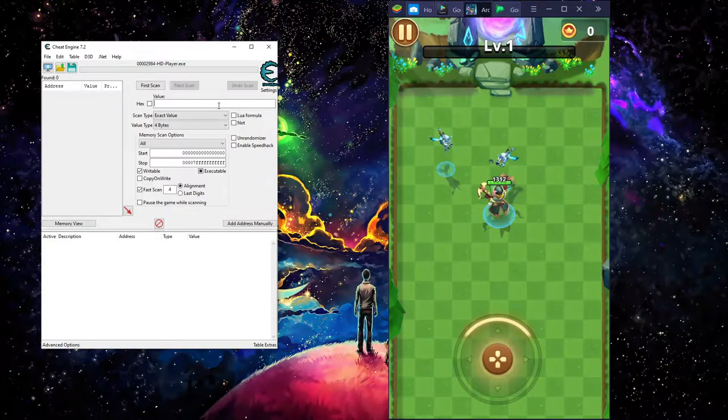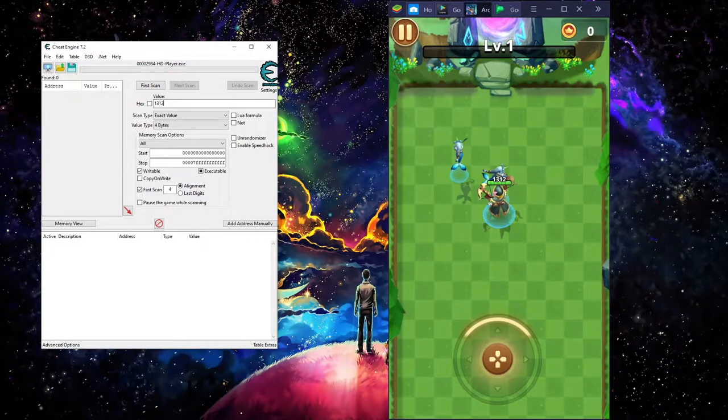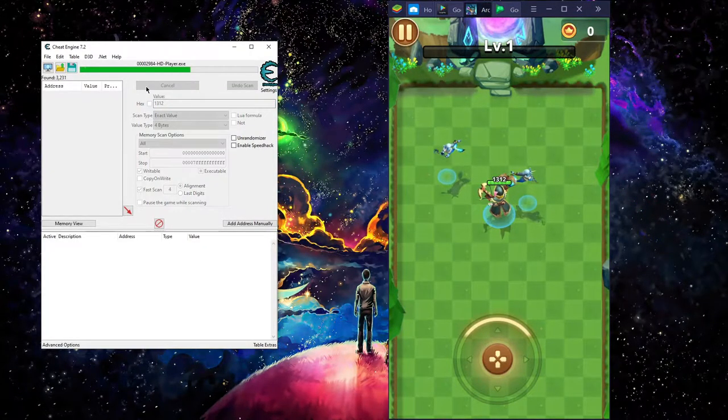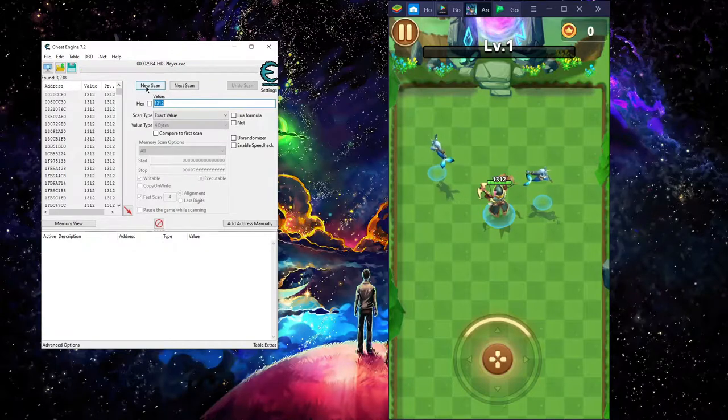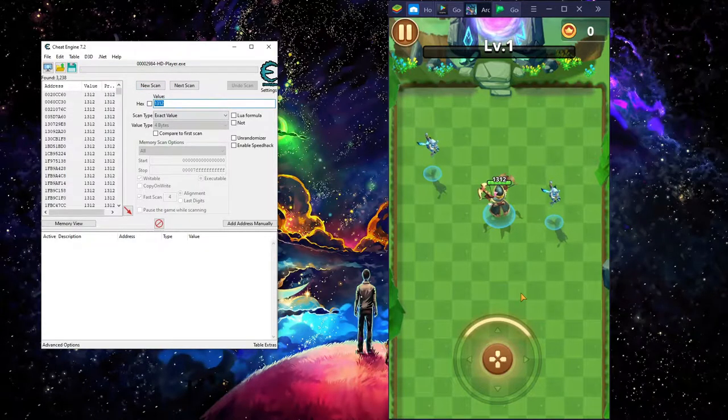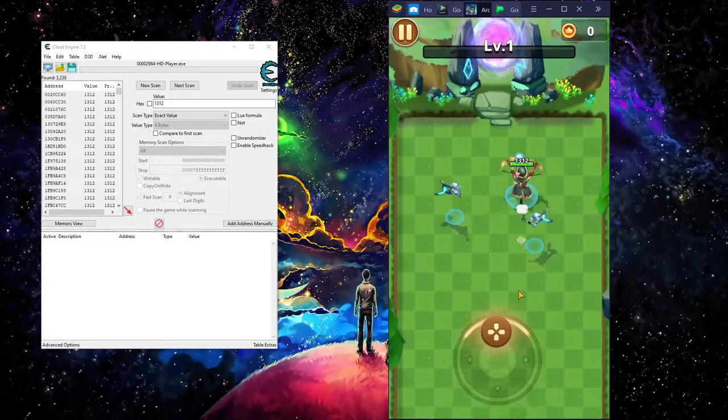So first you're going to do is 1312. Hit first scan. Once you hear that, jump back into the game.